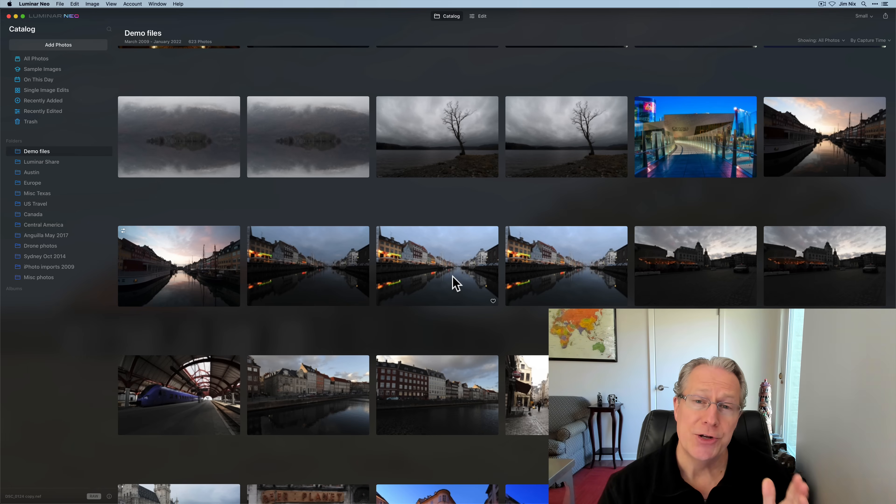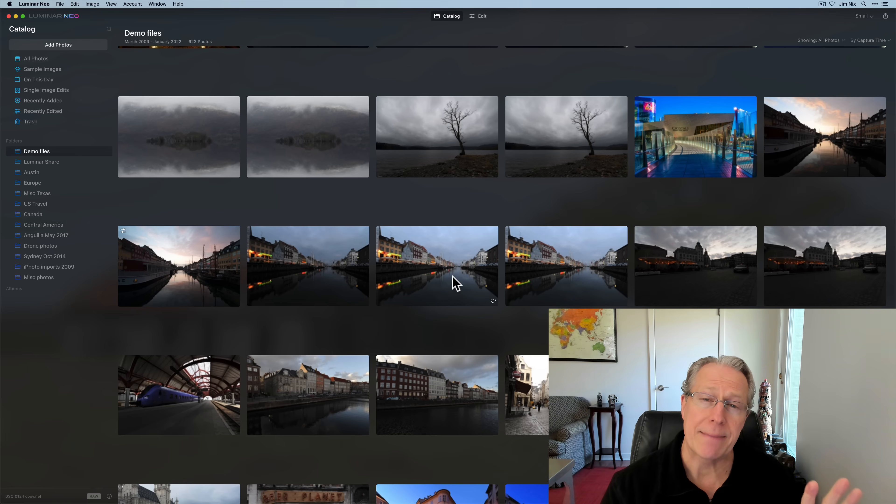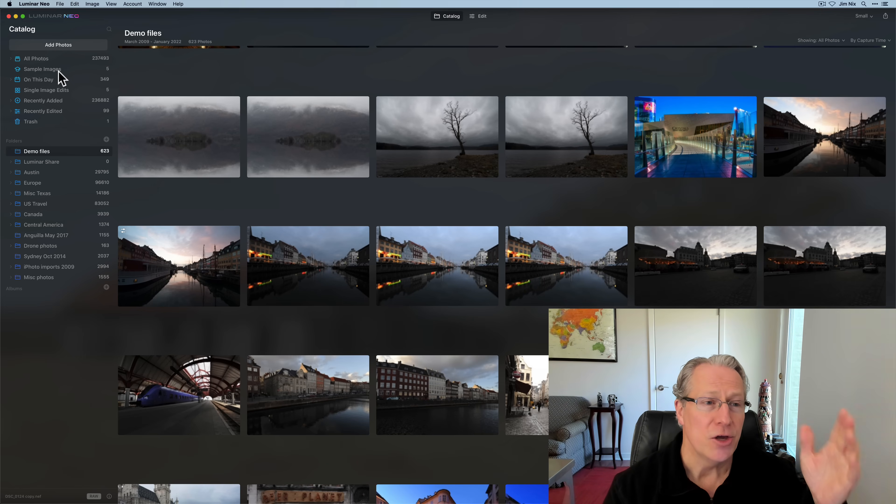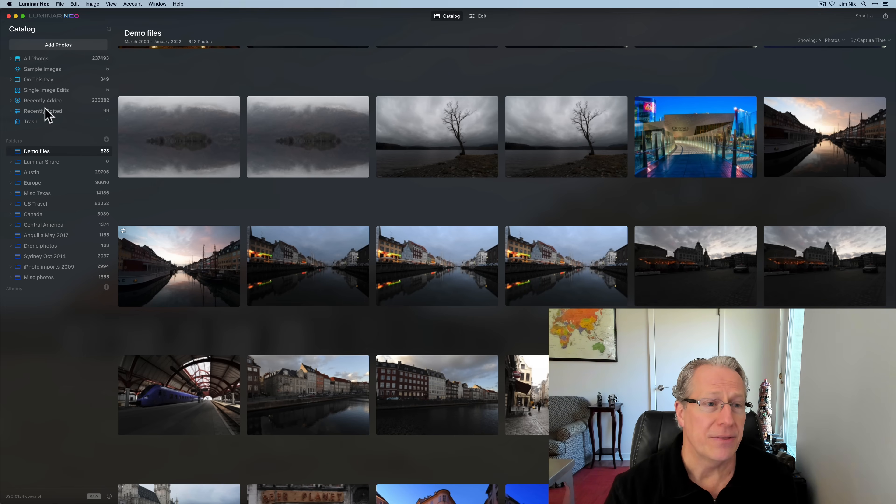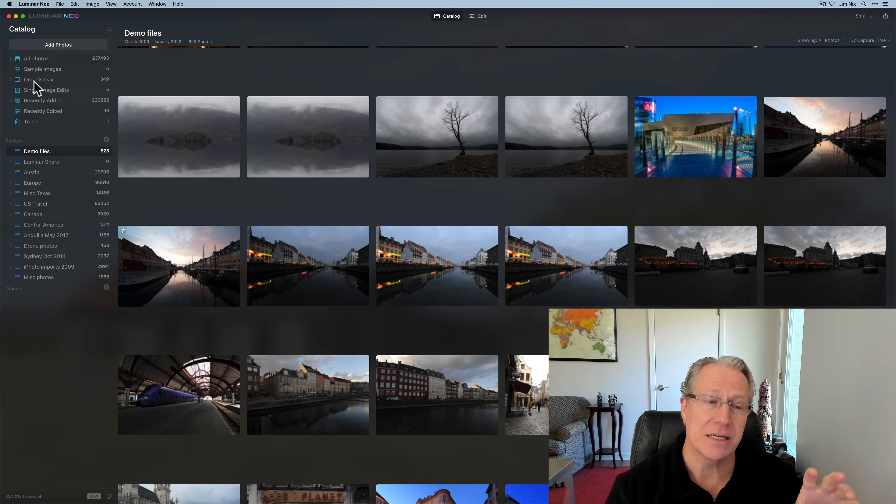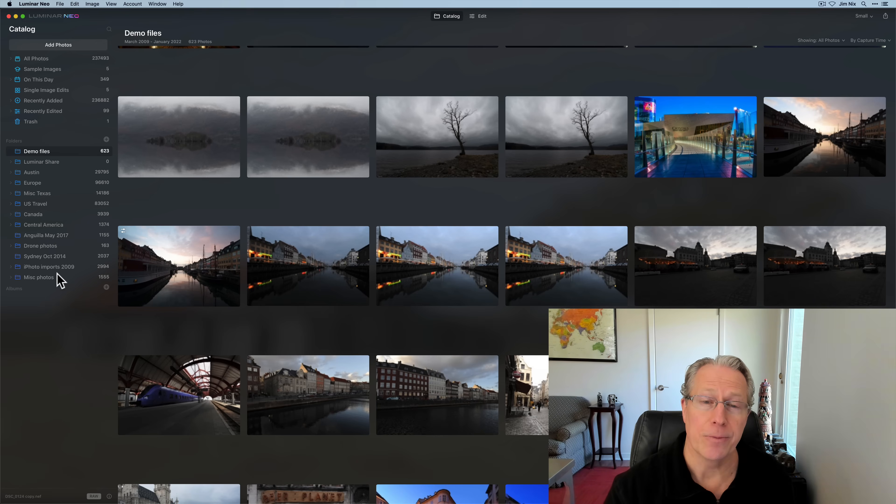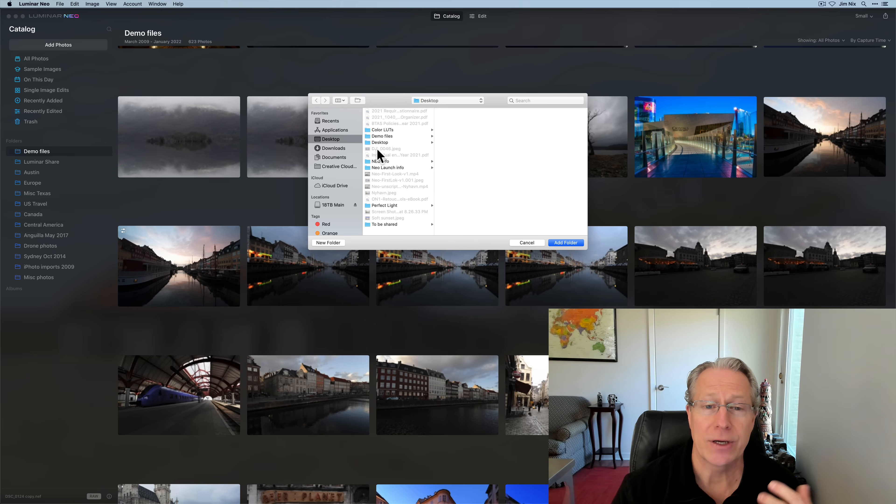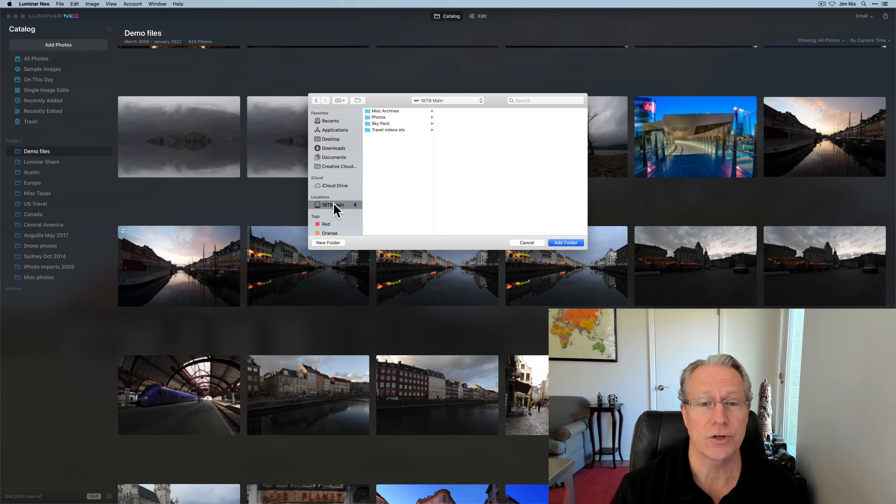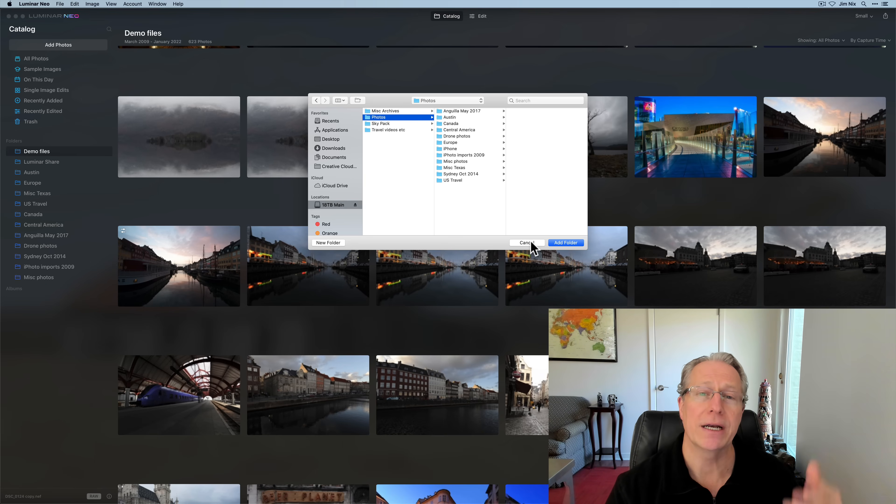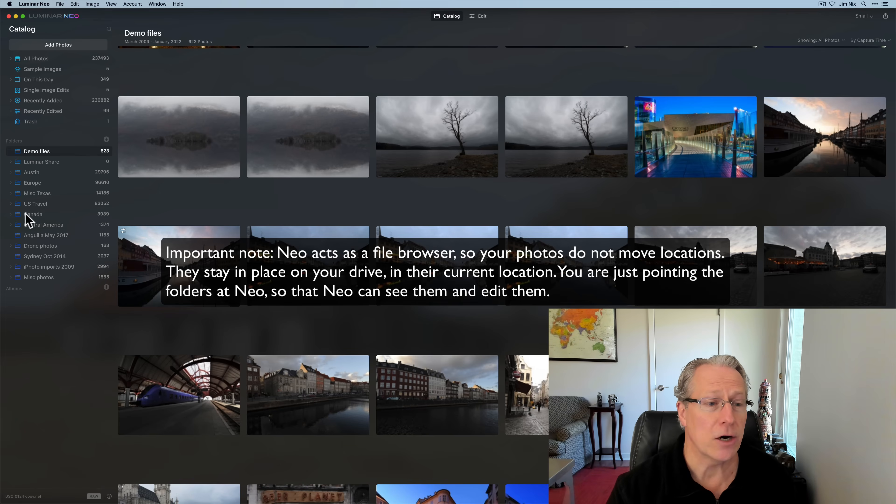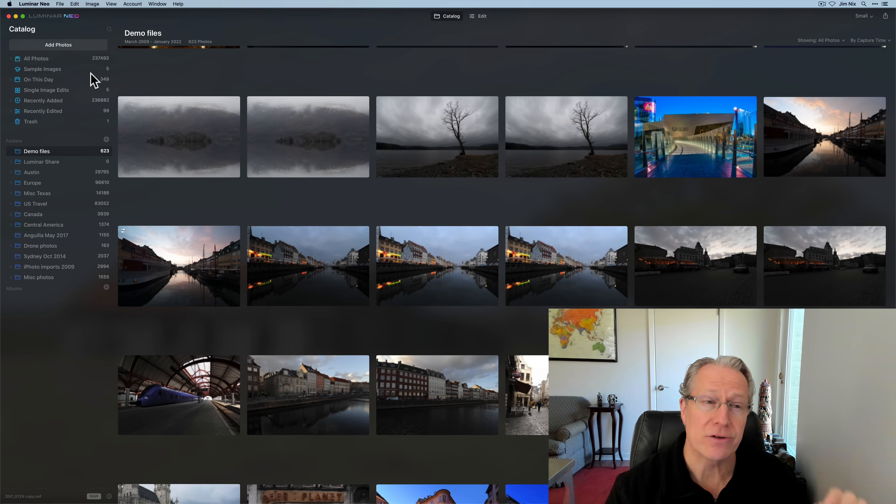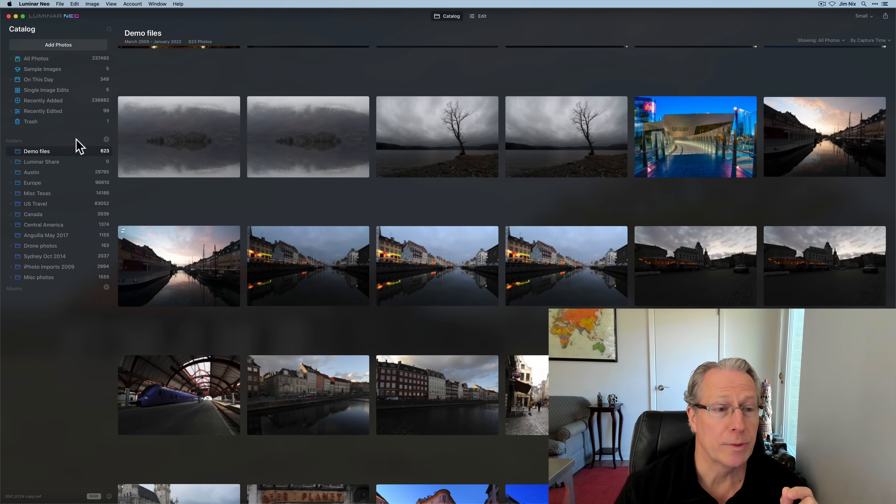Now, the first thing that you need to do is get photos into Luminar Neo. On the left-hand side, you can see the entire catalog setup here. This upper section, these are folders that are automatically created by Neo based on the content of what's down here in the folders that I've added to Neo. If you want to add a folder, you can just click on the plus sign and it will open up your browse window.